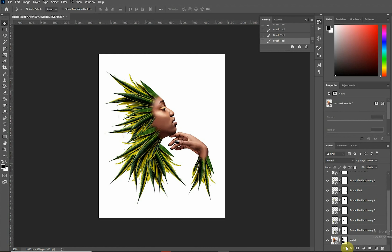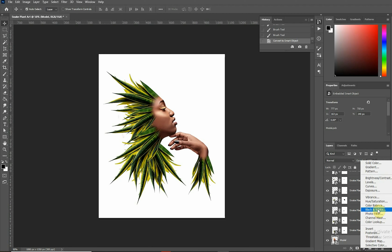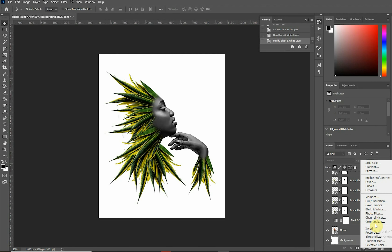Once we're satisfied, the next thing is to convert the model layer into black and white. We first change it into a smart object, then create a black and white adjustment layer right on top. Increase the blacks a little bit so she looks more striking and artistic.